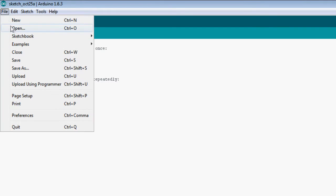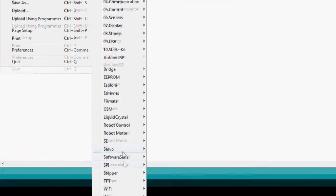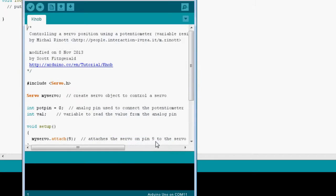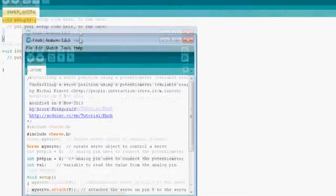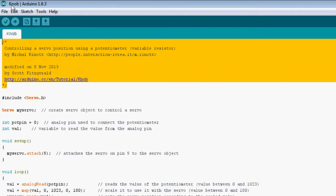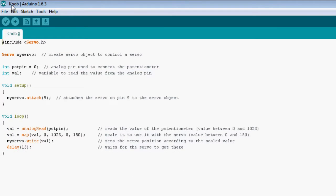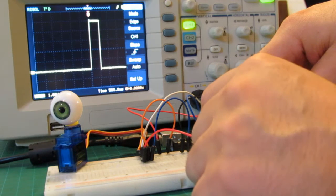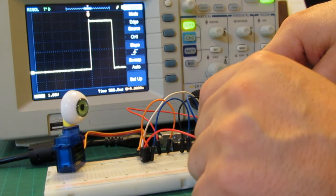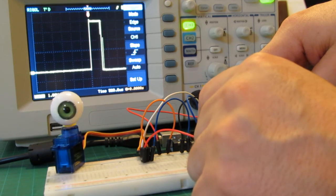Open Arduino IDE, go to File, Examples, Servo. Choose Knob. This code reads a potentiometer value from analog input 0 and maps its voltage levels to 0 to 180 rotation degrees. As you can see on the oscilloscope, it's done by pulse width modulation.